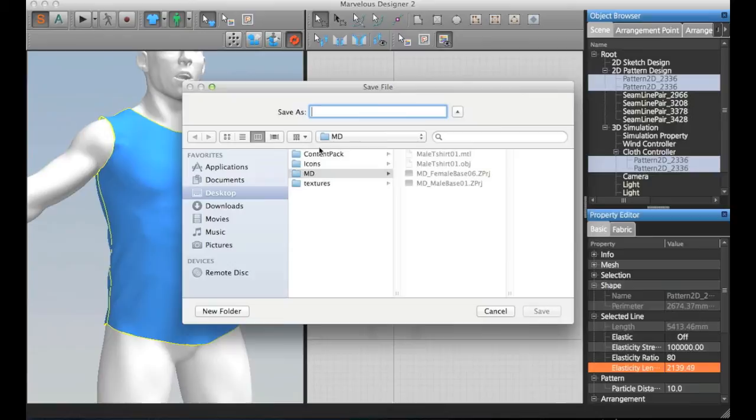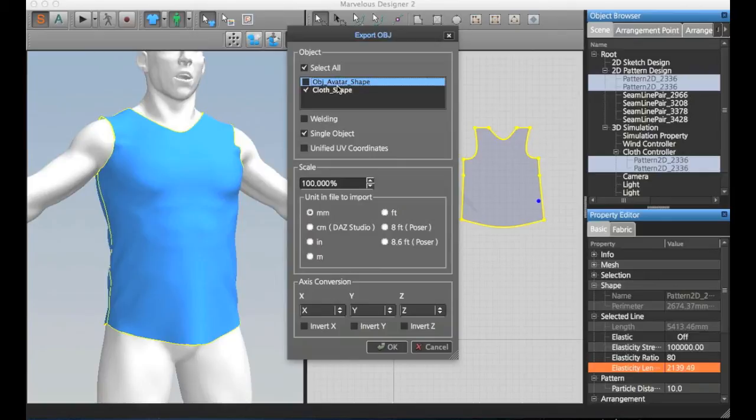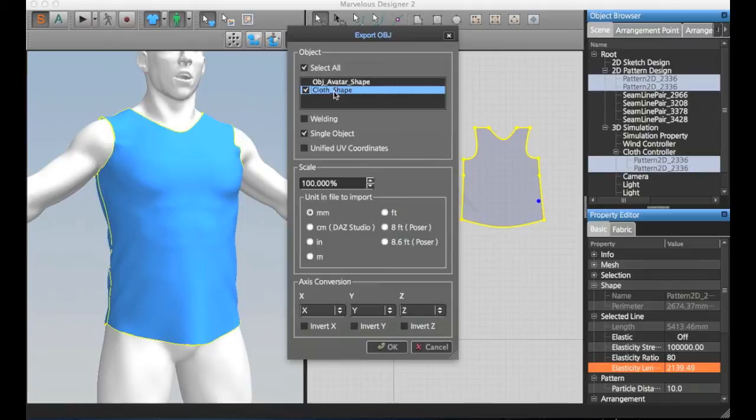Also, it's a good idea to not export the avatar shape itself, as it's just going to generate more data. Actually, you just need the cloth, not the avatar. Sorry, I forgot to mention that before.